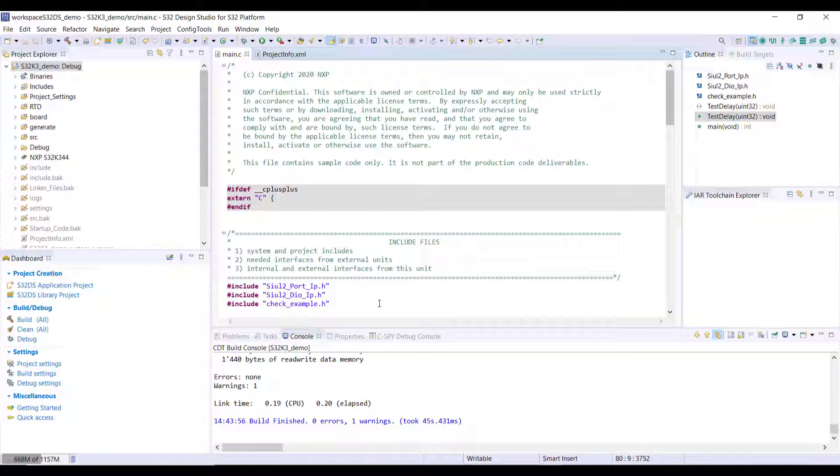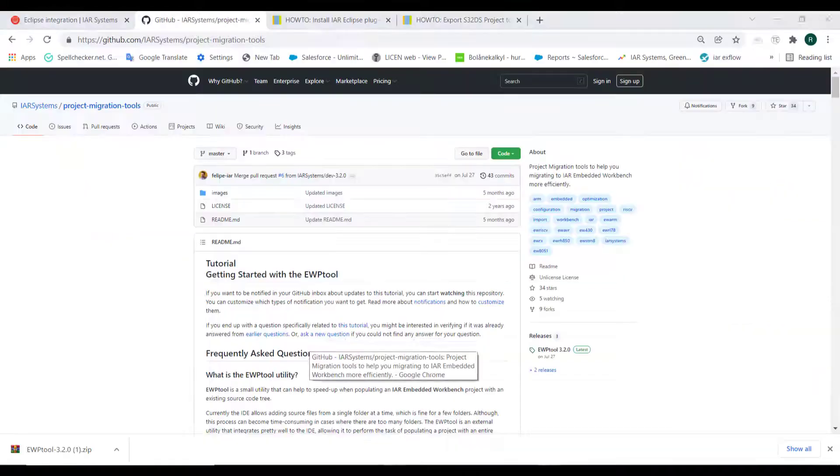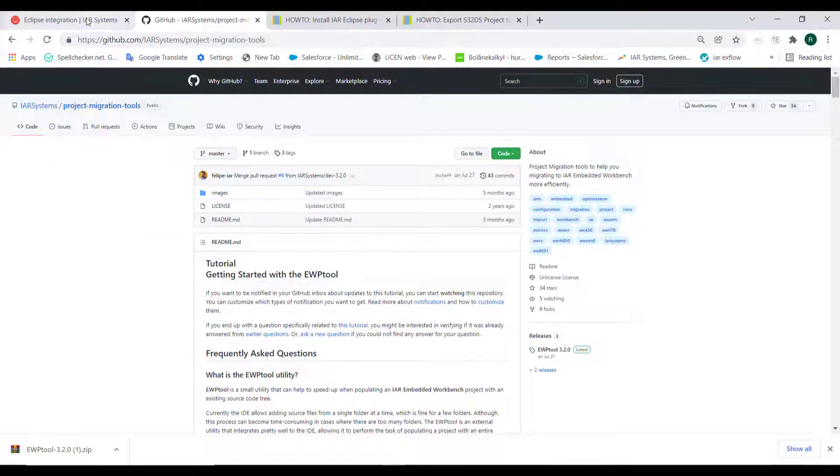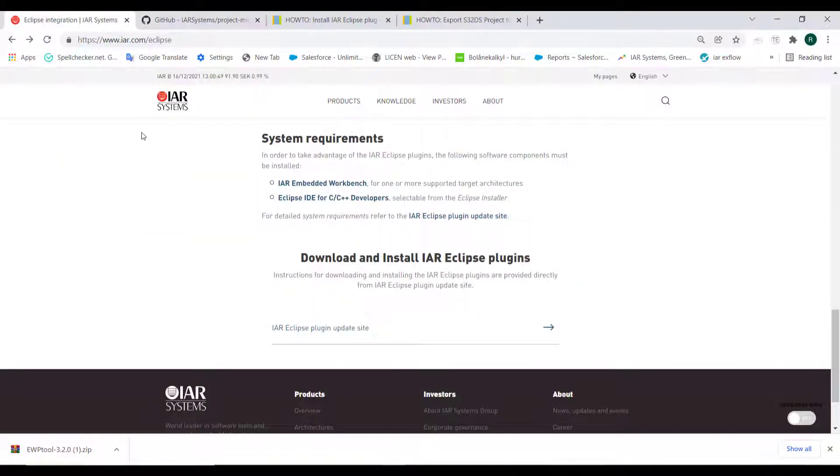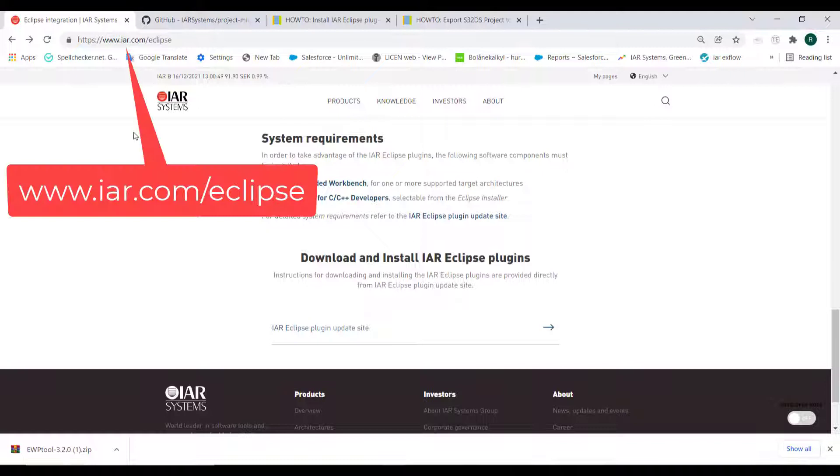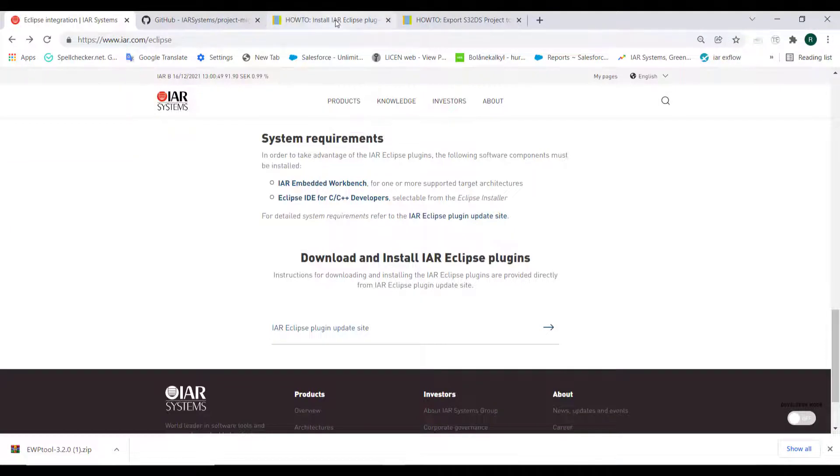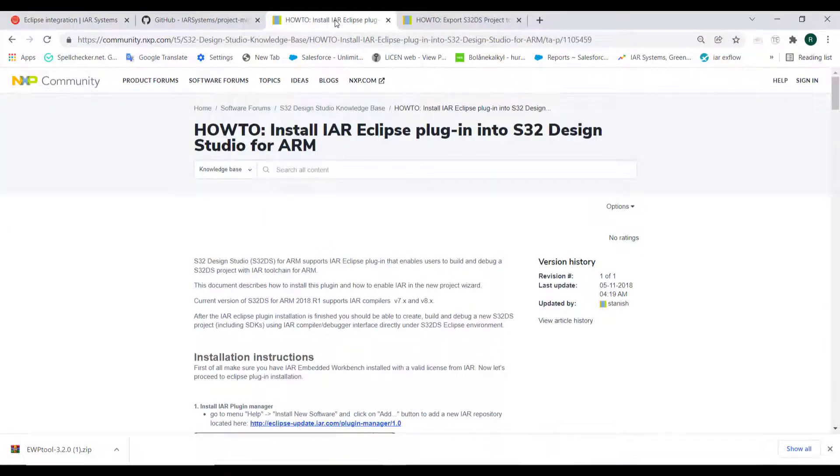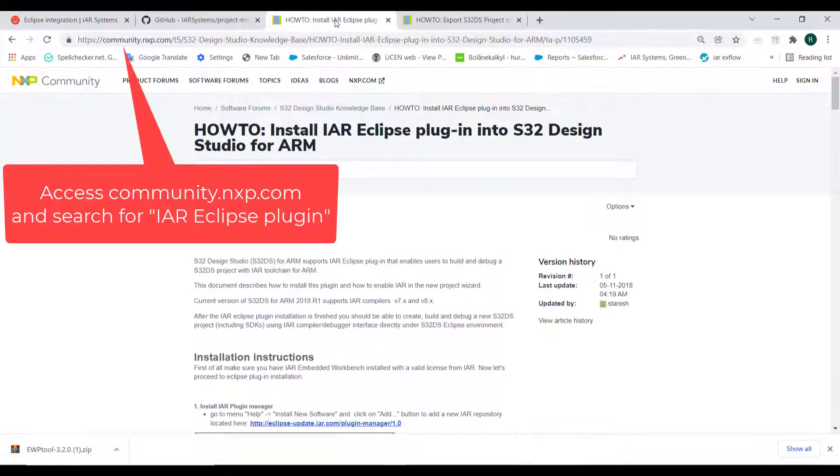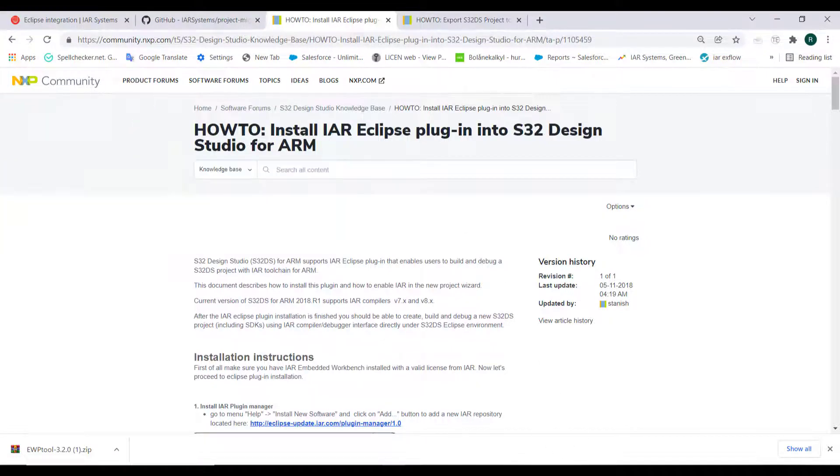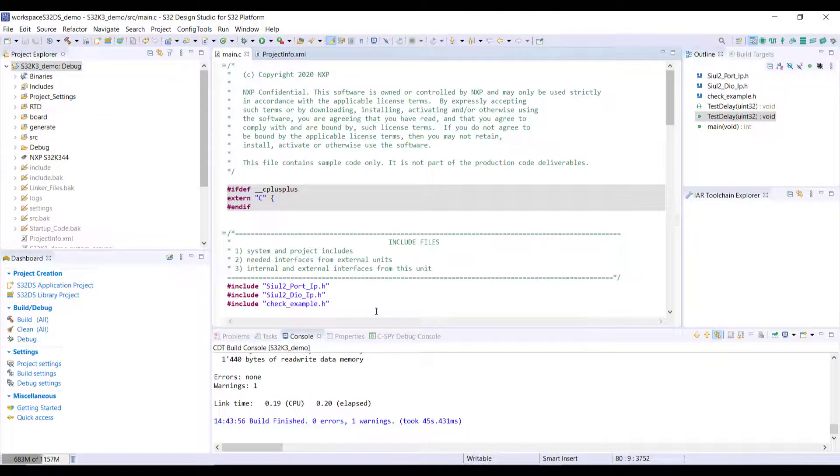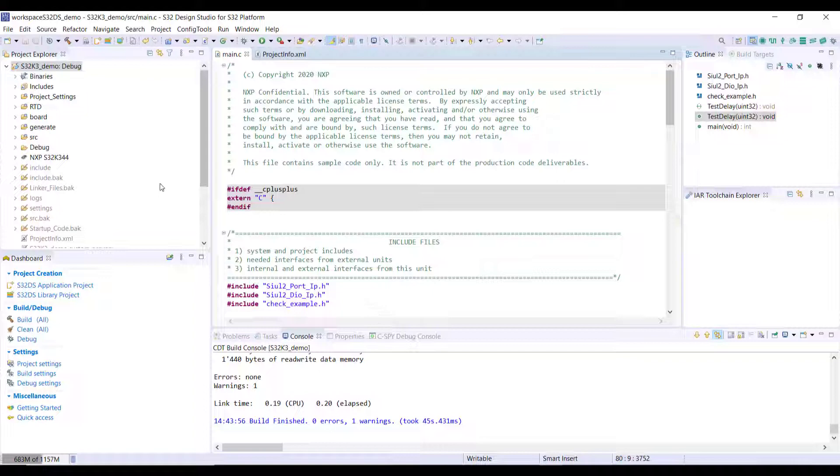So I have pre-prepared a project here to make it easier, but if you have the plugins installed correctly, the way to do that there is information at iar.com/eclipse where you can download and install them and the NXP website. Once this is completed you just have to follow step by step.